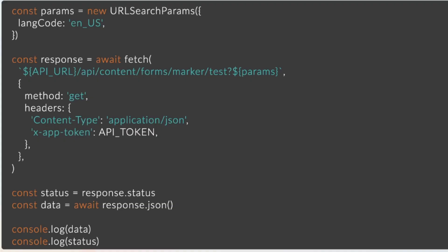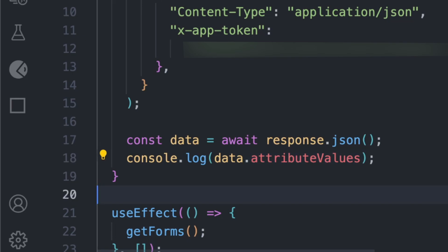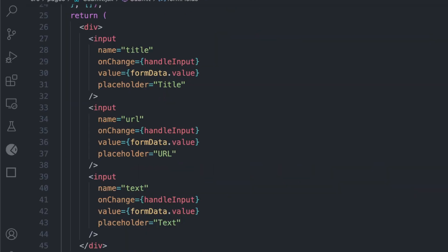Now let's display this form in our app. Let's call the form API with the Submit form marker. We need to get attribute values.en_us, which contains our form fields, and set it to a new state called formFields.